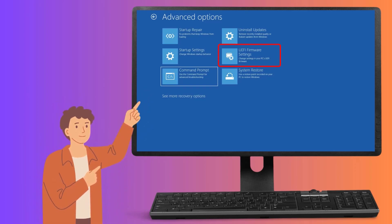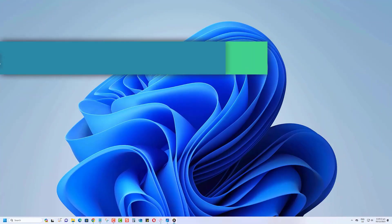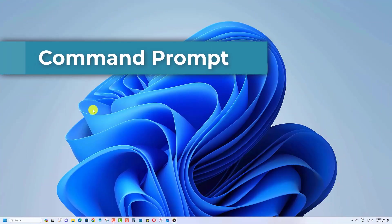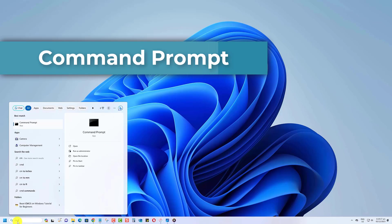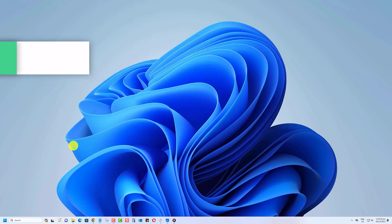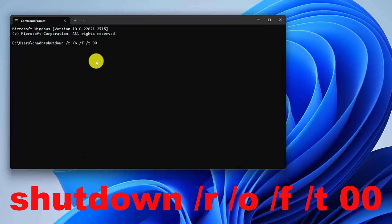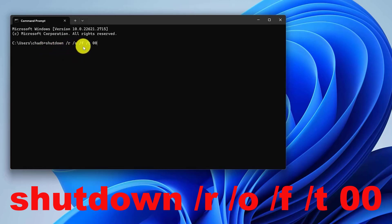Your computer will restart into BIOS. The third way is to access Windows 11 BIOS settings with the help of command line. Open the Command Prompt app, then type the following: shutdown /r /o /f /t 00.